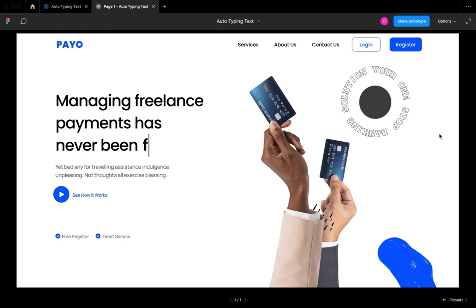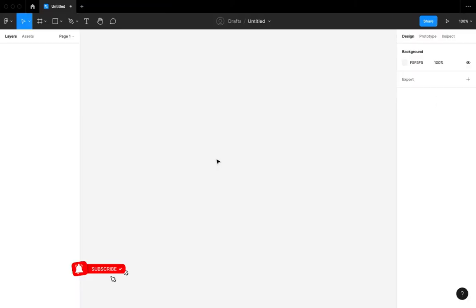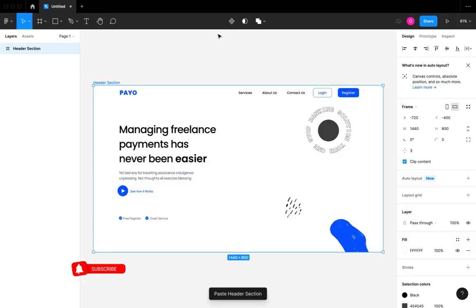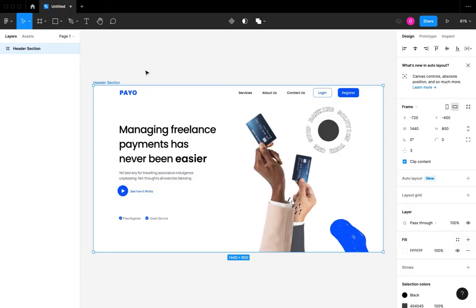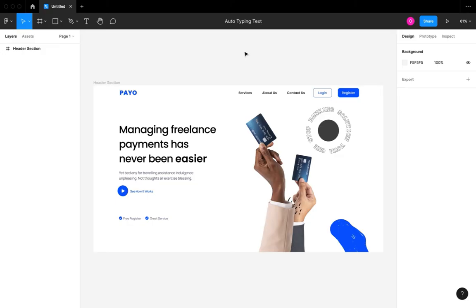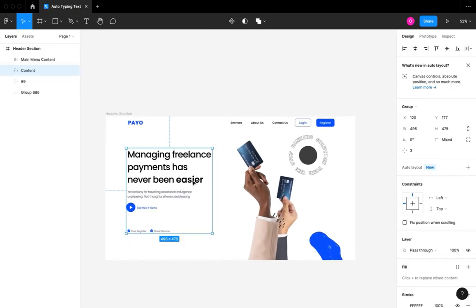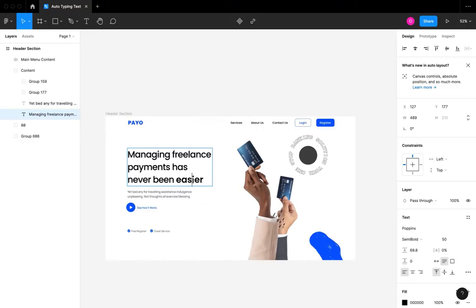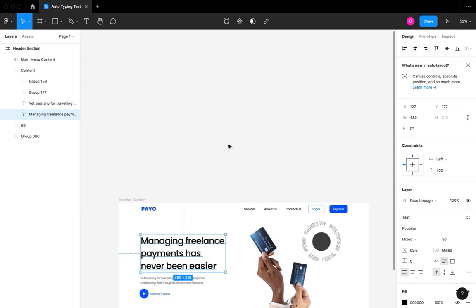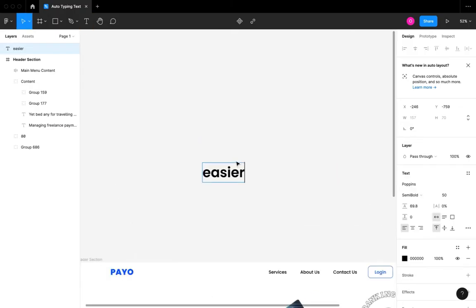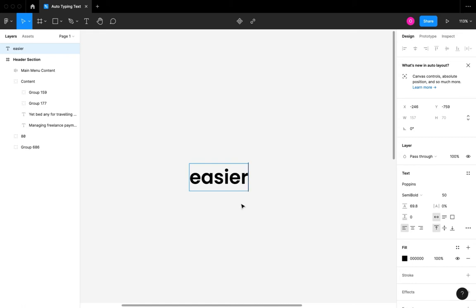Hi guys, welcome to today's video. In this video I'm going to be showing you how to create an auto-typing text animation in Figma. Please don't forget to like, subscribe, and turn on the notification bell. As you can see, I've pasted a website header section on my artboard and I'm going to rename the artboard. We want to create an auto-typing text animation — an effect that shows text typing, just as you see in the preview.